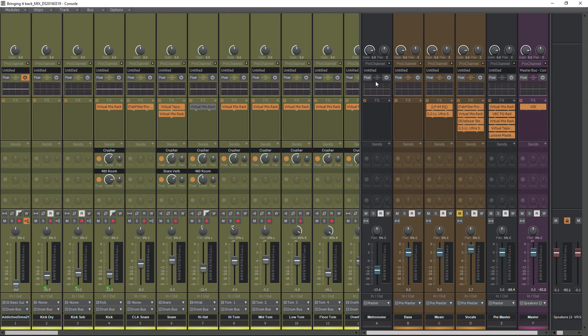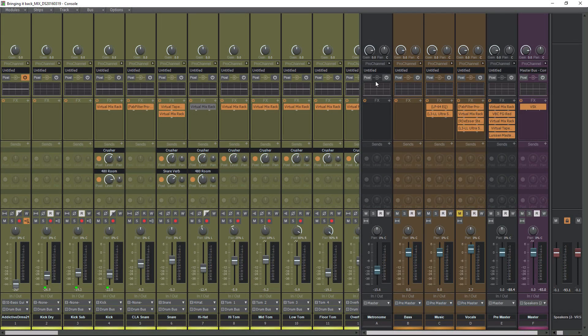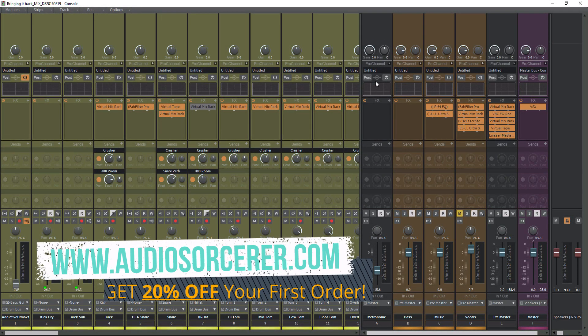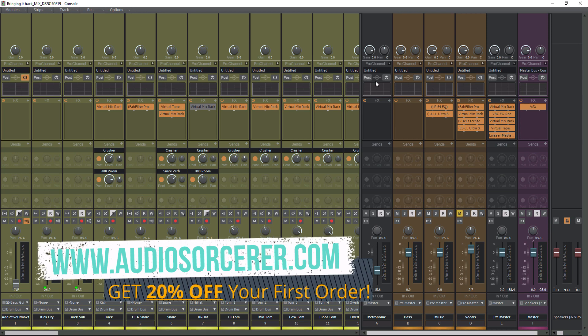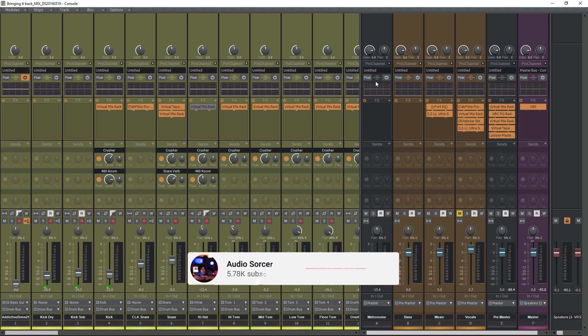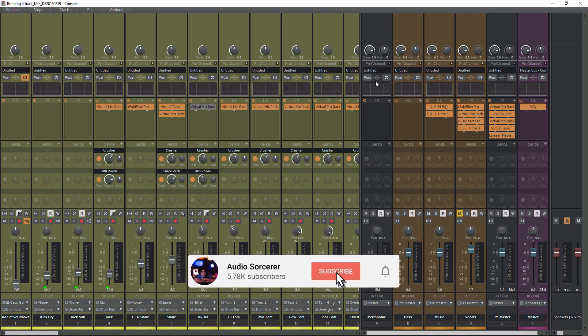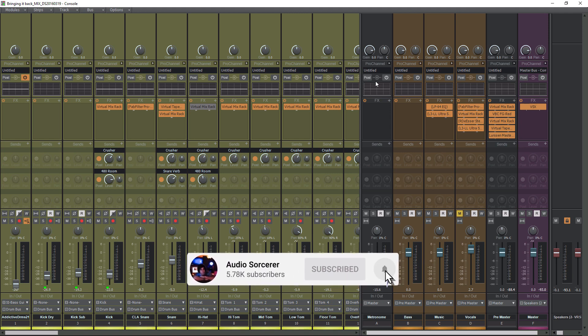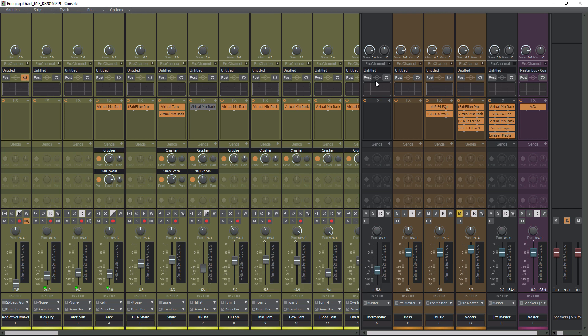Welcome everybody, I'm Dan Spencer and I am the Audio Sourcerer. This is the channel where I teach you how to perfect your audio recording, mixing, and mastering skills. Before we get to the video, make sure you smash that like button, please subscribe, and hit that notification bell to know when I have new videos coming out.